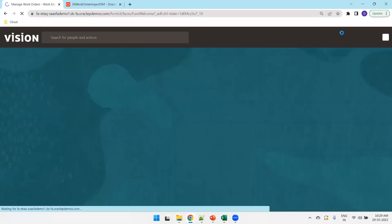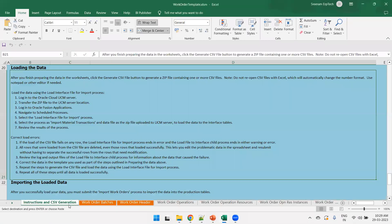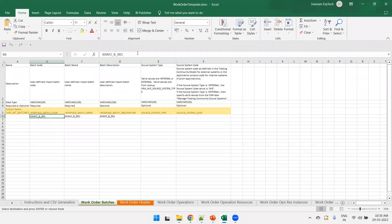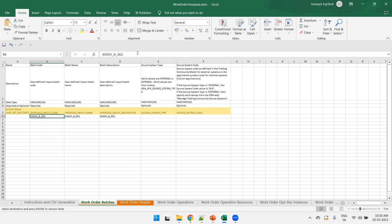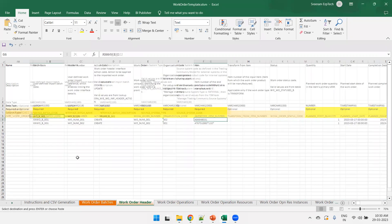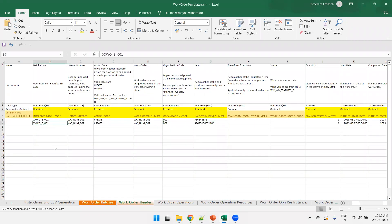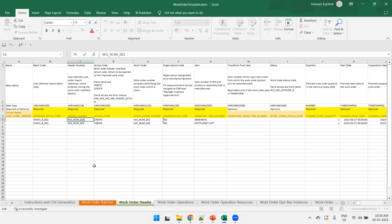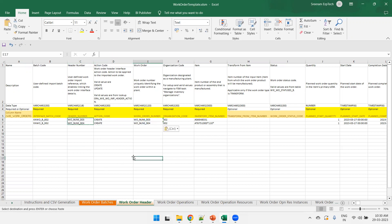Now let's import a work order using FBDI. Open the template — WorkOrderTemplate.xlsm. The first sheet to populate is Work Order Batches. I'll mention the batch name as XXWO_B_002. You can mention the batch code, batch name, and batch description — I'm keeping them the same in all three fields. The next sheet is Work Order Header. There's a parent-child linkage between Work Order Batches and Work Order Header, so I'll mention the batch code 002. For work order header number — a unique field for each record — I'll mention 3 and 4. The work order number I'll keep the same as the header number.